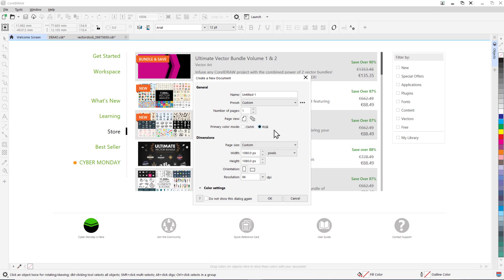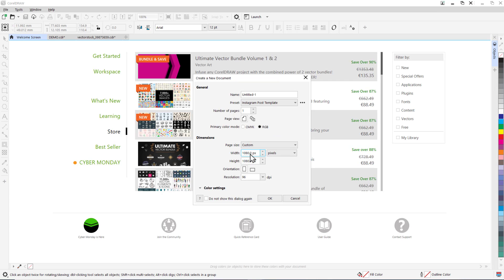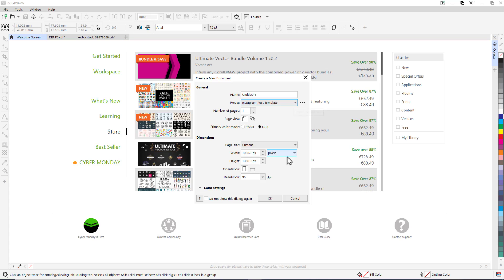To save this as a preset, click on the three dots beside the preset drop-down box and click save preset and then name your preset. I'll call this Instagram post template and press OK. Now every time you open up CorelDRAW you can access your saved presets from this list here. Now press OK.